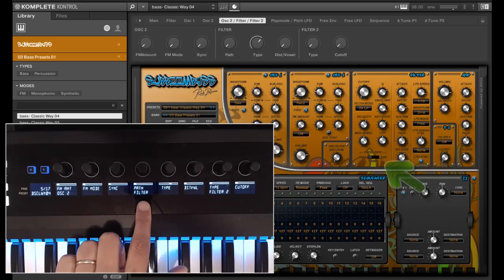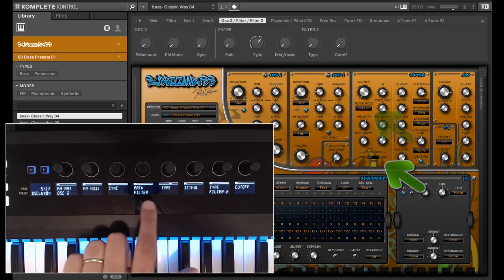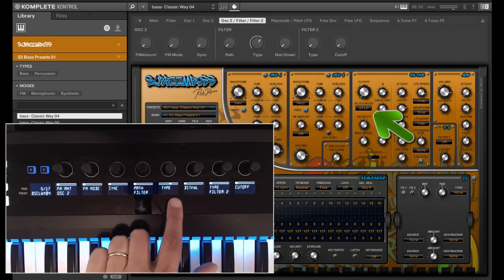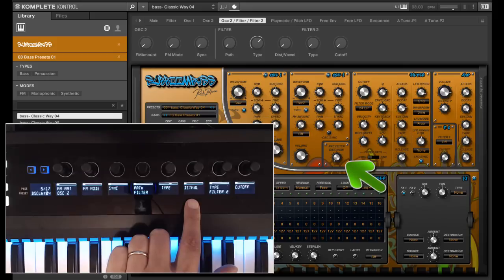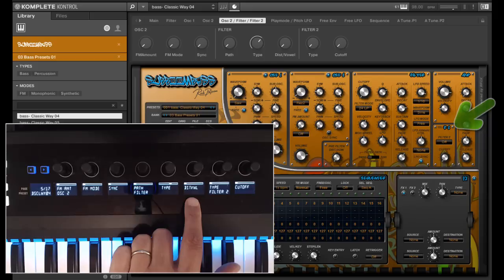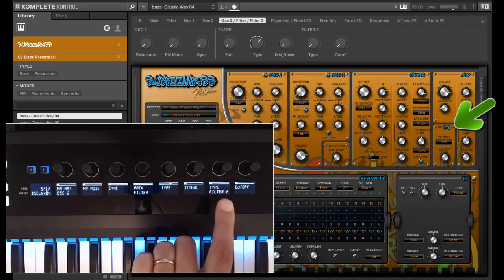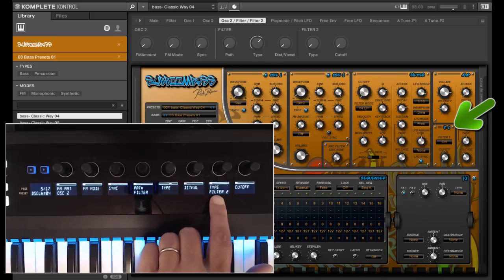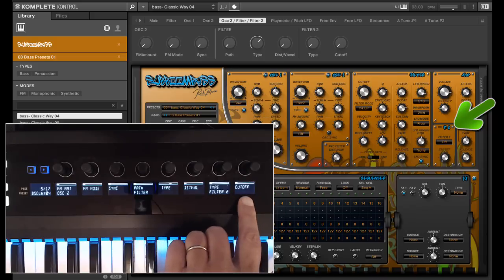Then we have the setting for the filter, which path it follows, the type which is used by filter 1, and control the distortion which is pre-filter. Or in case of the vowel filter, you can adjust the vowel here. Then there is a filter 2 inside SubboomBass and here you can select the type and control the cutoff.